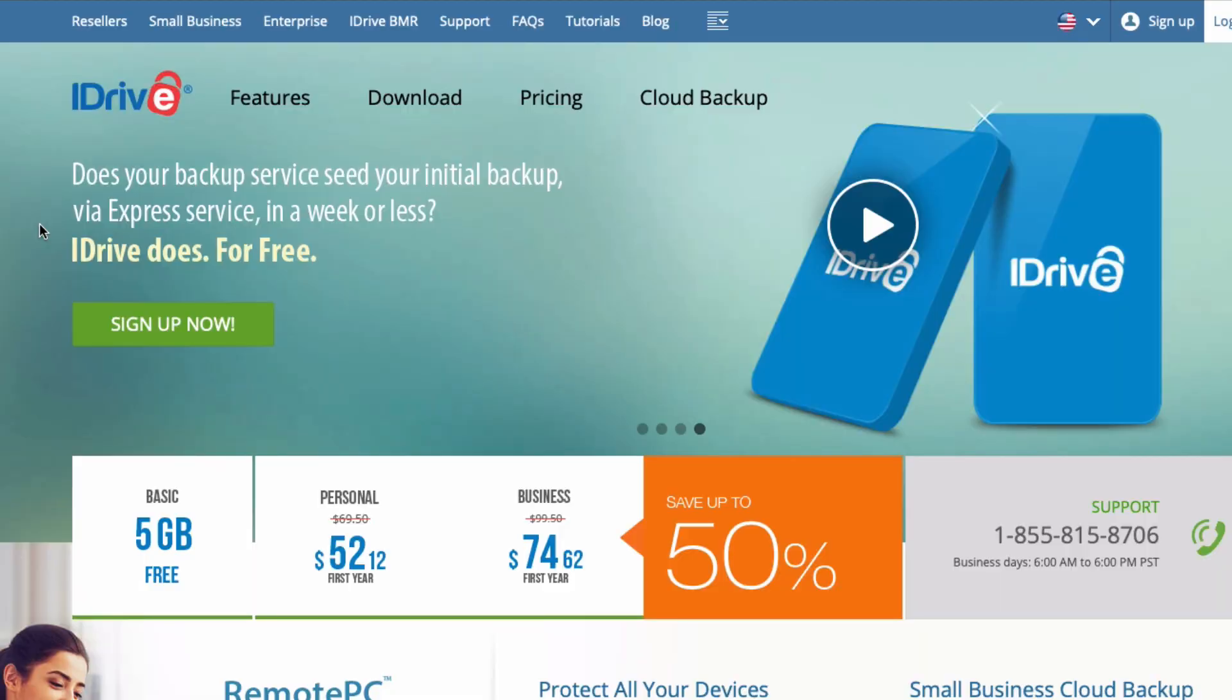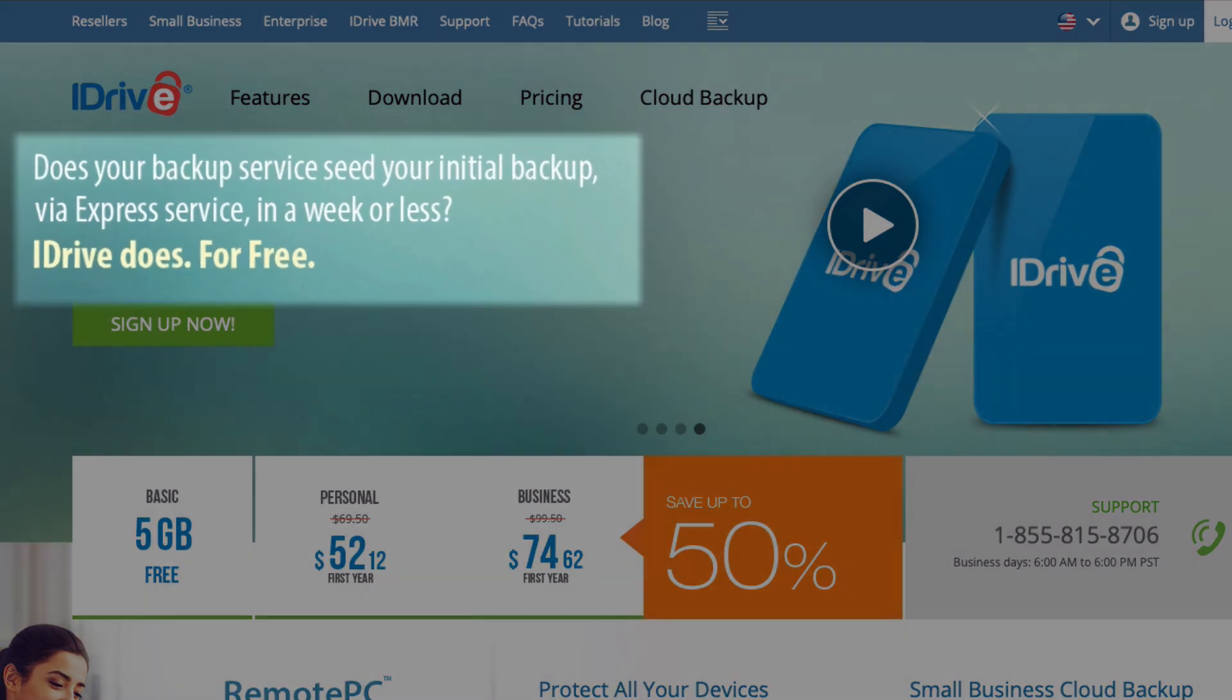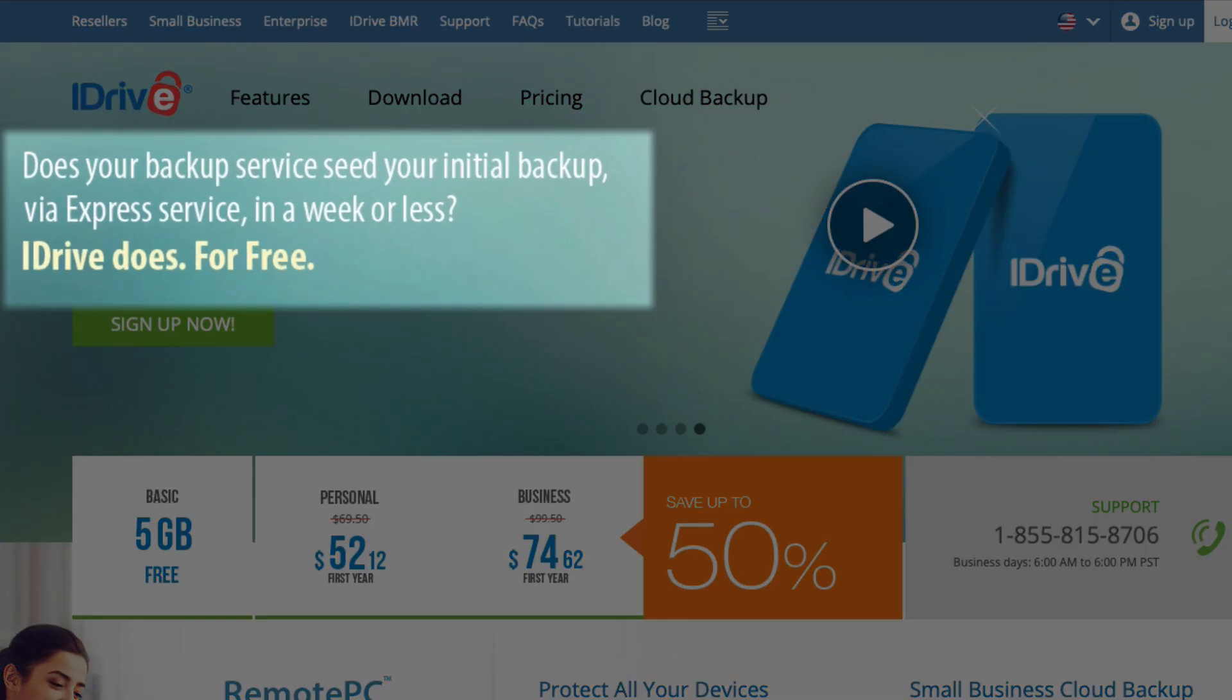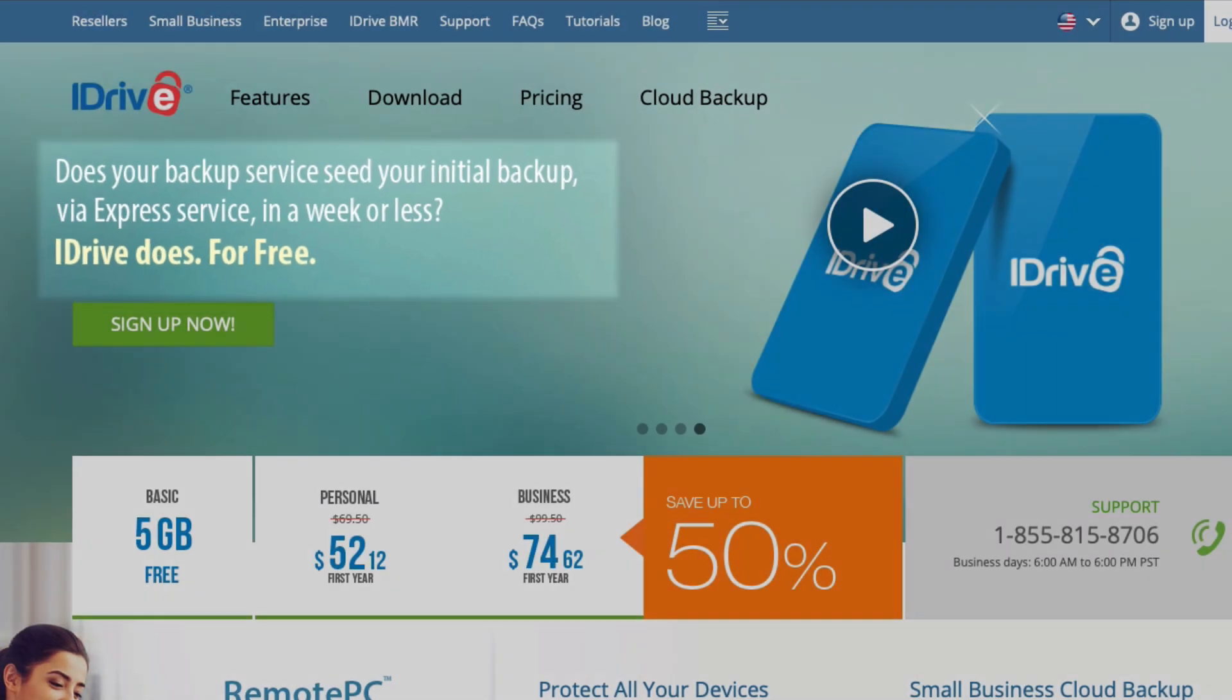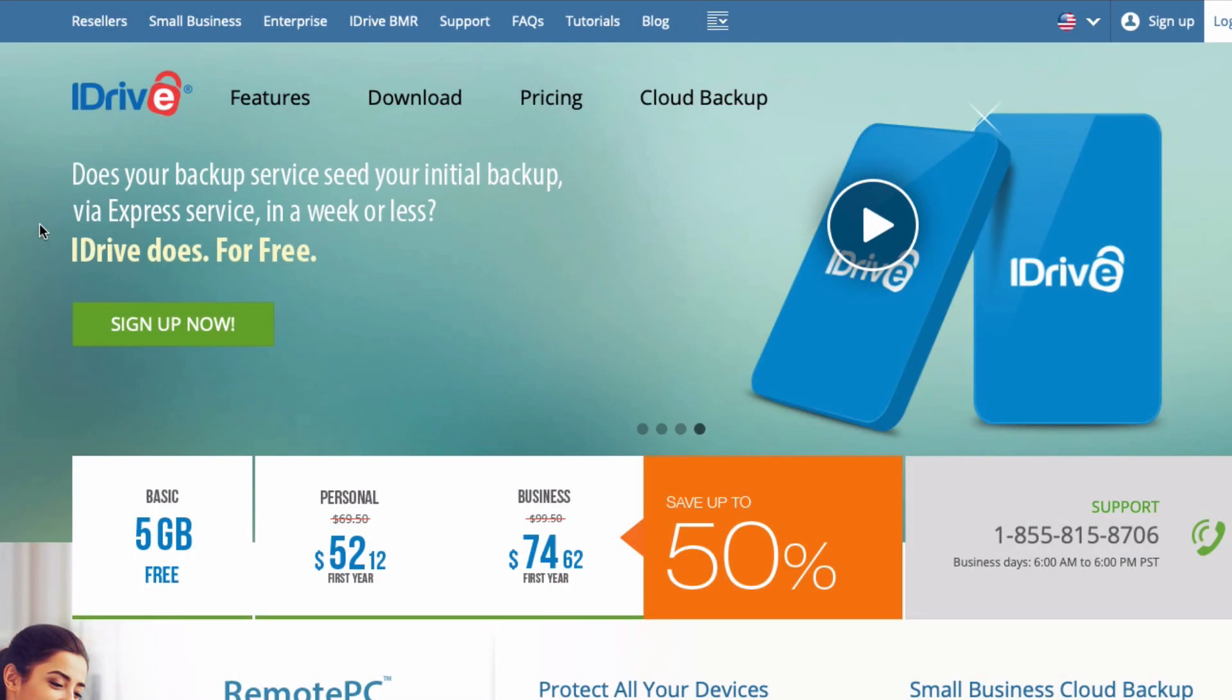They do have a really terrific service, iDrive does, where when you first load your data up, you can get for free a hard drive shipped to you. You load all your data onto it and then ship the drive back to them. That's a great way to get started because that initial backup can take a while. That's an advantage for iDrive, they've got a great setup at the very beginning.